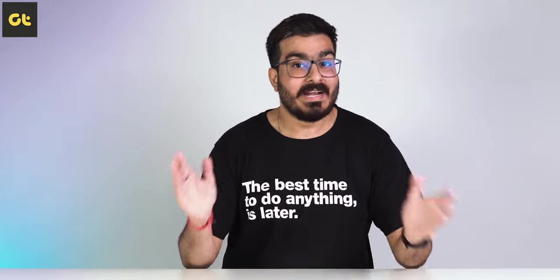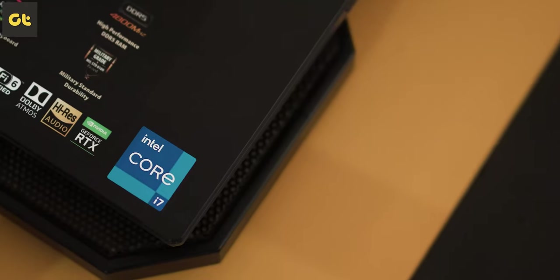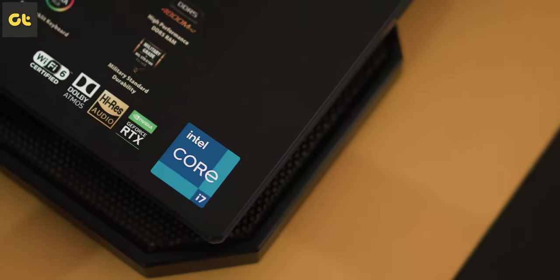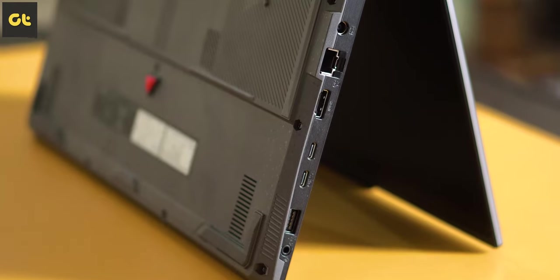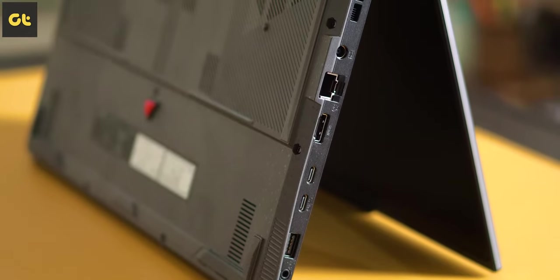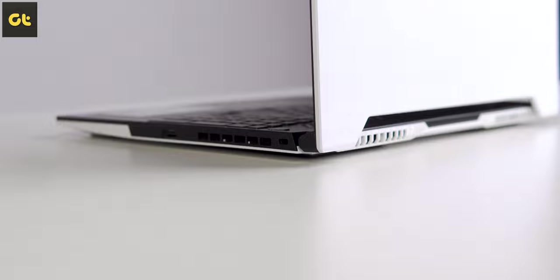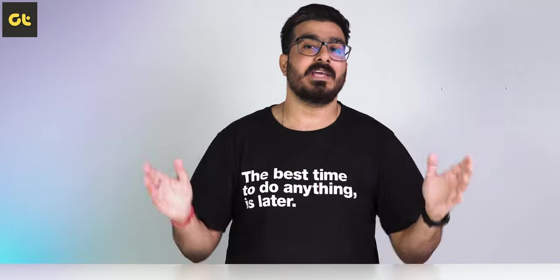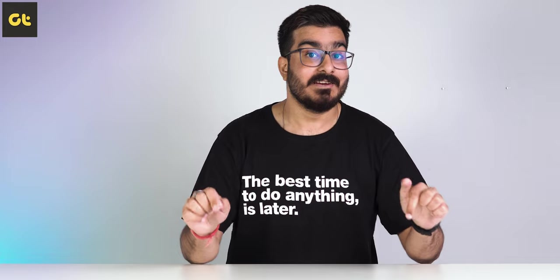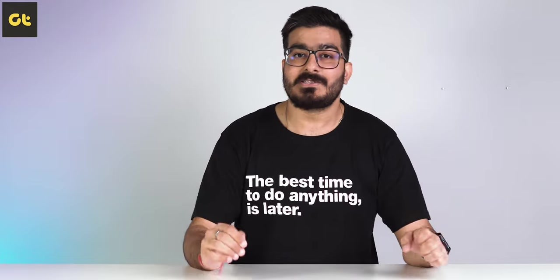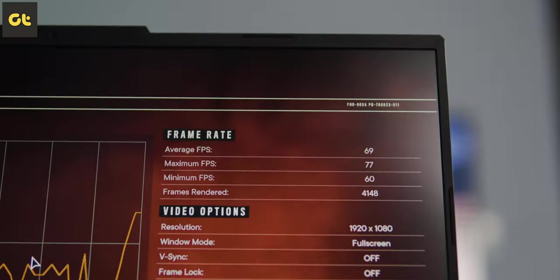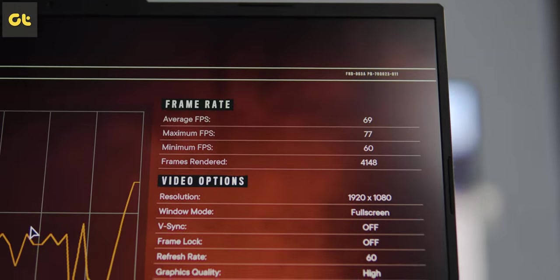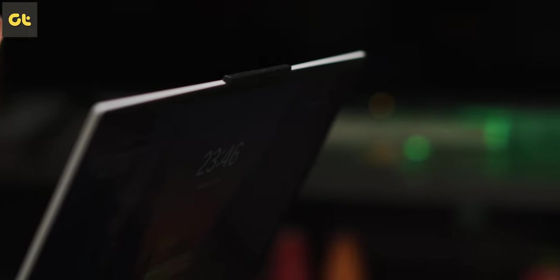That is the whole idea around the TUF lineup, and in that context the TUF series has been excelling in the market. Interestingly, the TUF in itself has two different lineups: the normal TUF and the TUF Dash series. We've already reviewed the ASUS TUF F15 for this year's variant, but now ASUS has launched the refresh for the TUF Dash F15 as well.